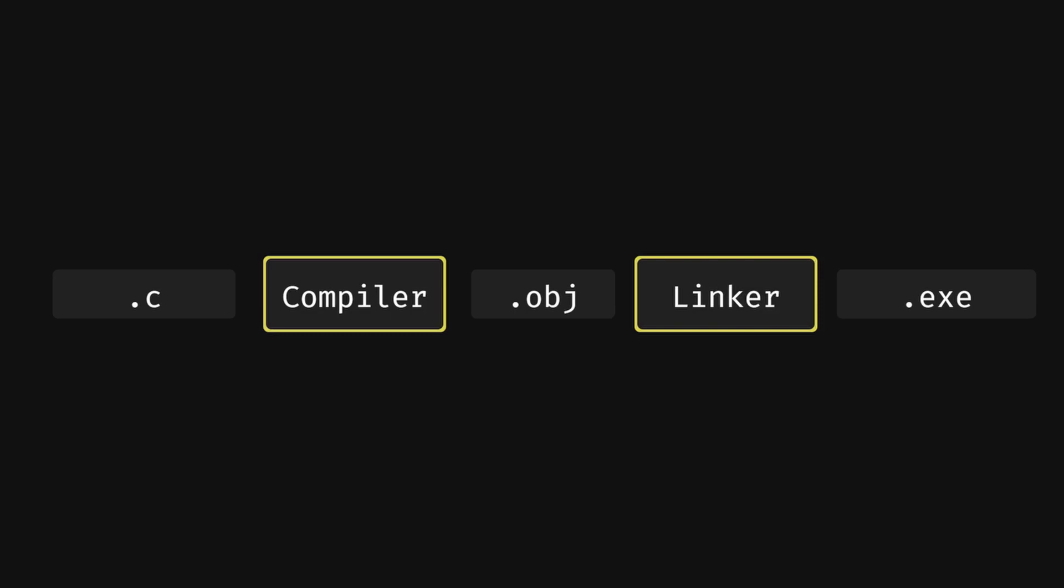So, source code to executable is not just one step, but two separate steps, and this distinction helps understand how programs can be structured or how libraries can be used in compiled languages like C and C++.